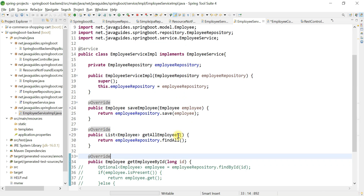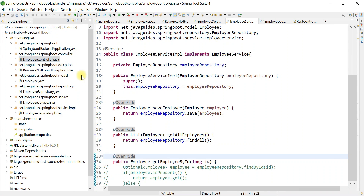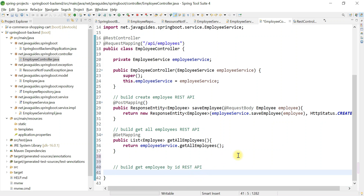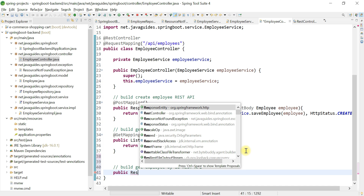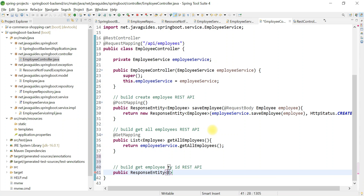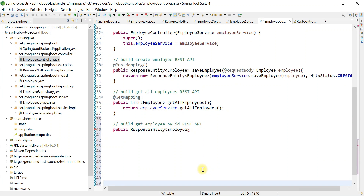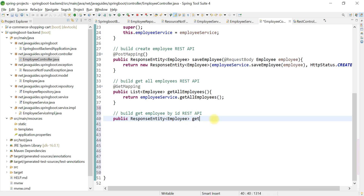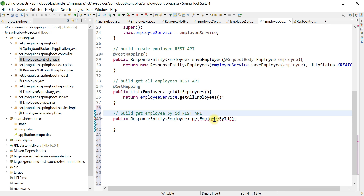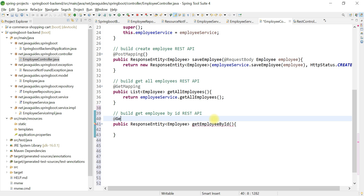Now that we've completed the service layer, let's head over to the employee controller. We're going to build a REST API — type public, first create a method, then make it a REST API by annotating it with the @GetMapping annotation. We're going to use ResponseEntity as the return type and pass Employee as the type. The method name is getEmployeeById.